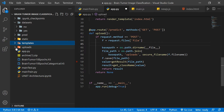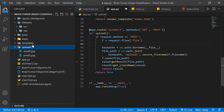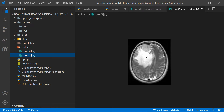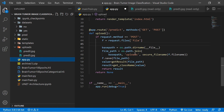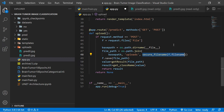Inside the uploads folder you can see two files from previous tests. All uploaded files are saved in that folder. We also use secure_filename because this is a POST request — POST requests can be insecure without it — and then we save the file using the secured filename.